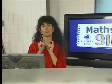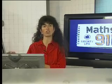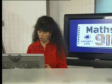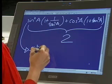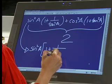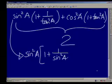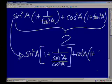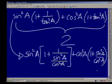So the first thing we do — and it's correct — is to change everything into a common ratio of sine and cos. We'll have sine squared a multiplied by (1 plus sine squared a over cos squared a), and another term: cos squared a times (1 plus sine squared a over cos squared a).